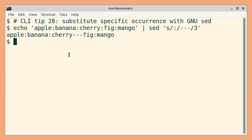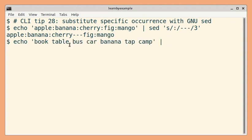Let us see one more example. Here, we want to replace the second occurrence of a word that starts with t.